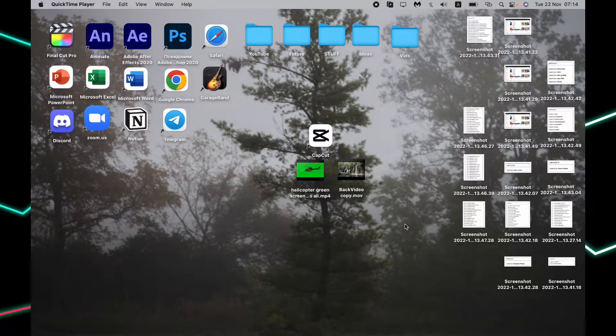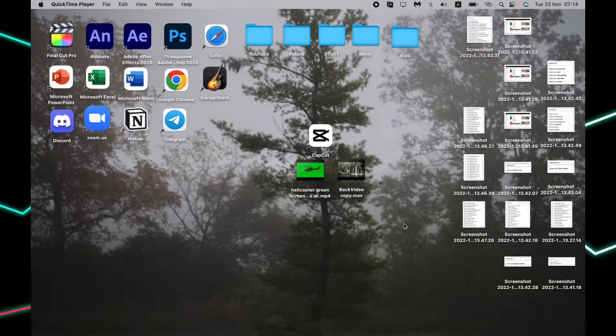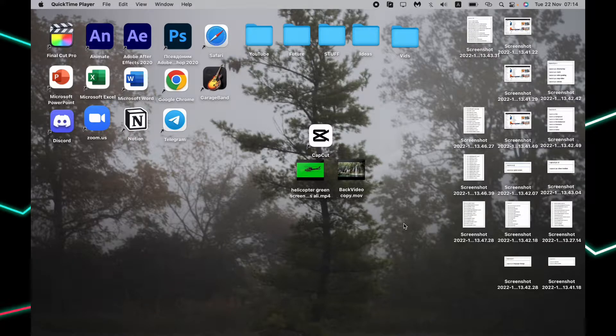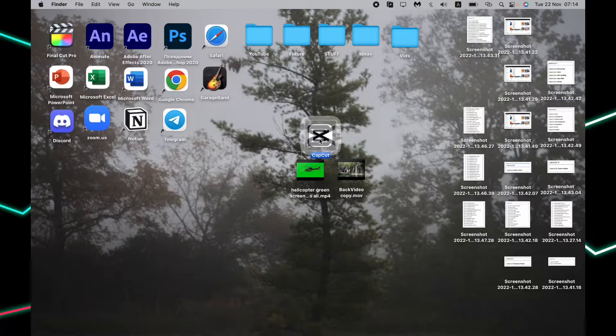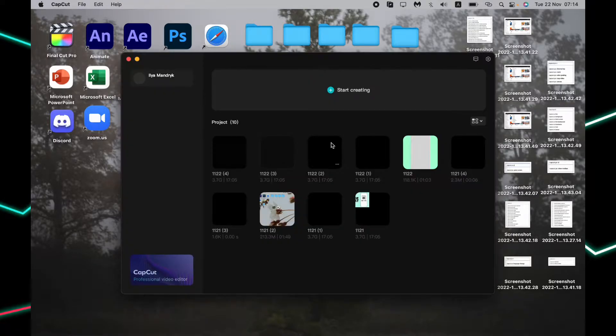Today I will show you how to crop videos using the CapCut PC version. It's pretty easy, just follow the steps I do. First, download the app, open it, and create a new project.